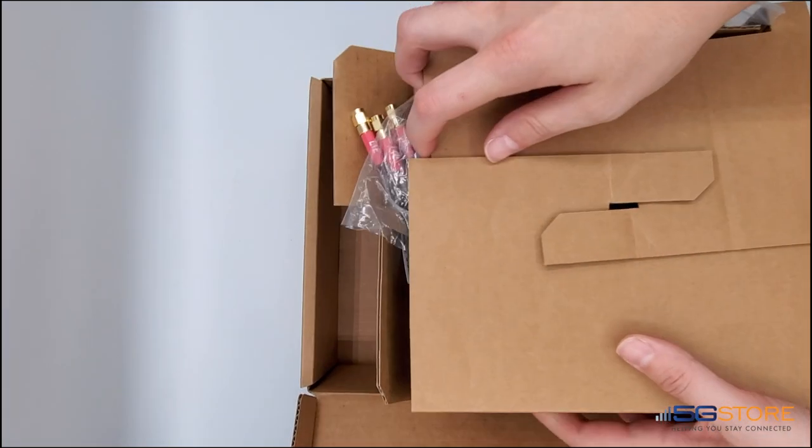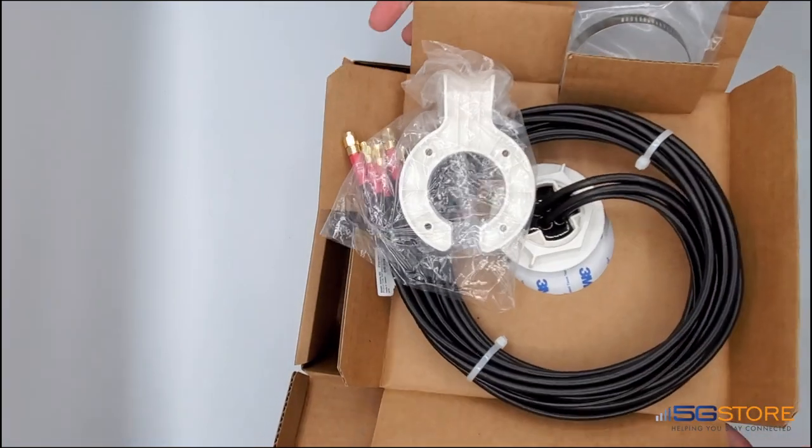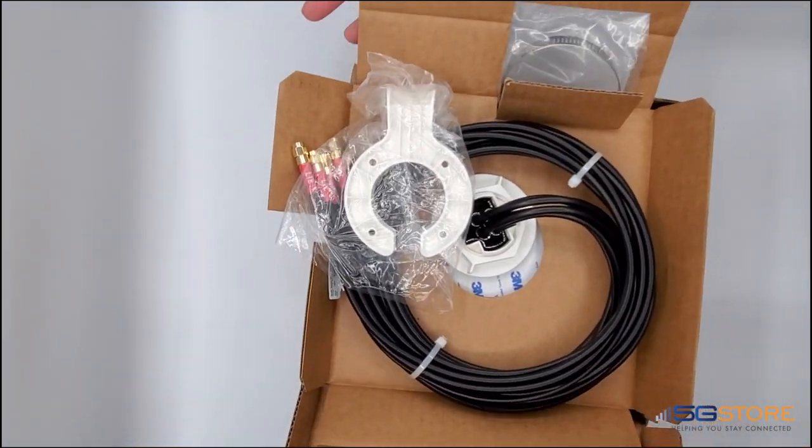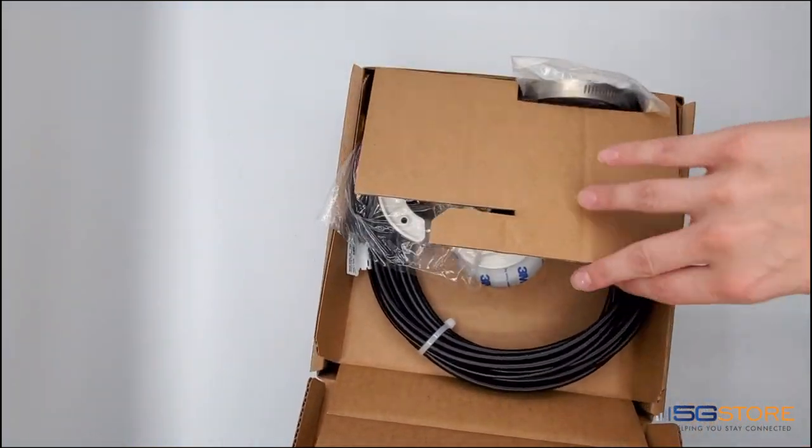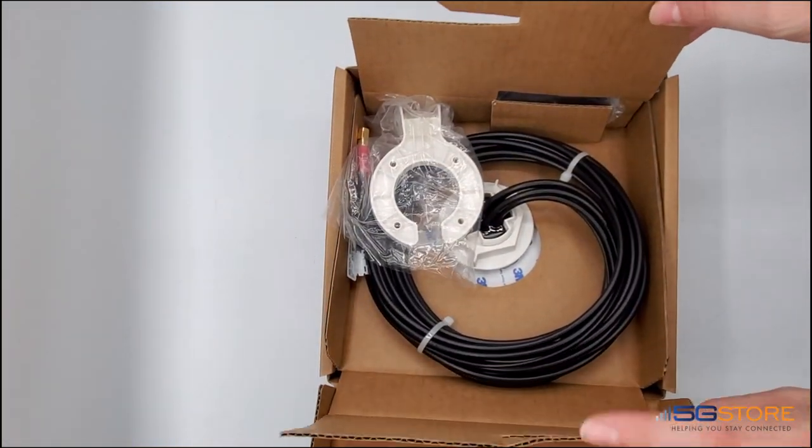Turning this over and opening it up exposes the mounting bracket and 5 cables, which are about 6 feet long.